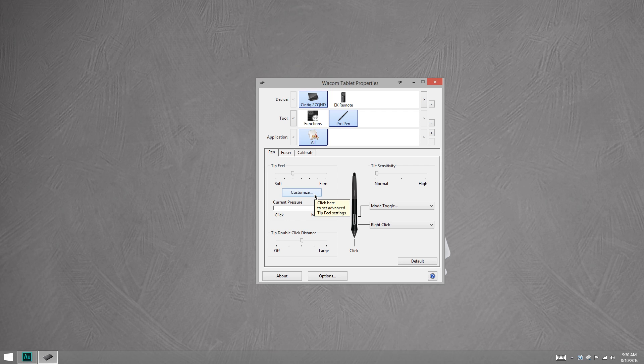But if you have a PC and you're willing to sidestep this limitation a little bit, I'll show you how to change two numbers in a text file, save that text file, and we can have half pressure. Okay, so let's get started.